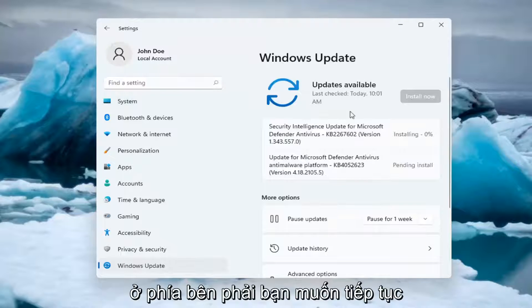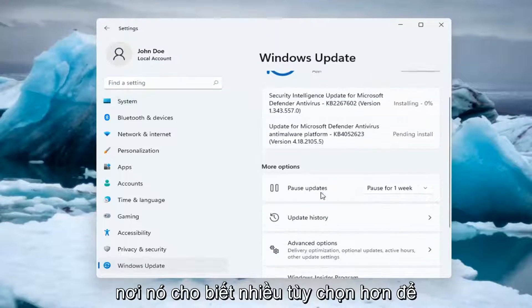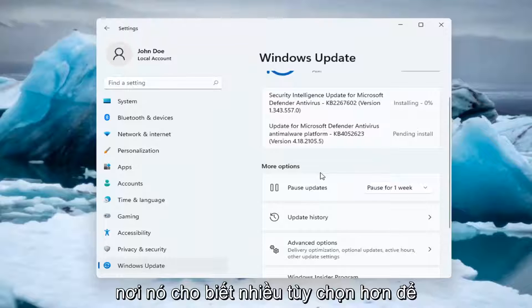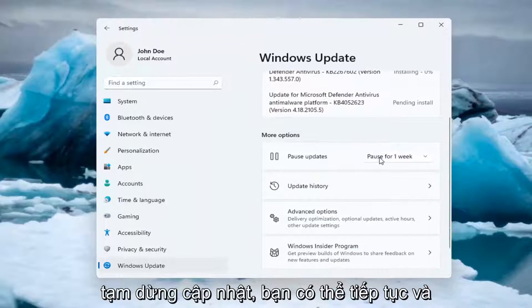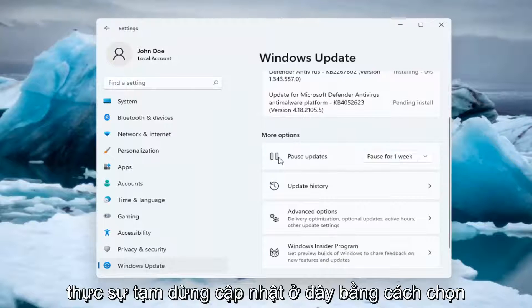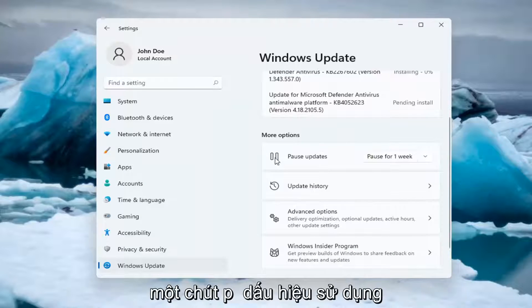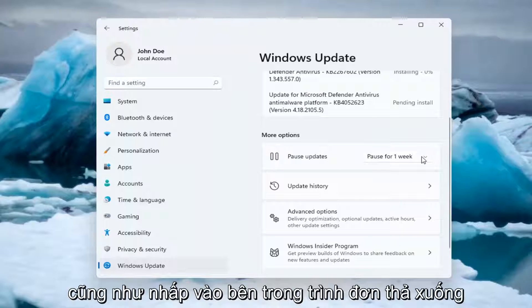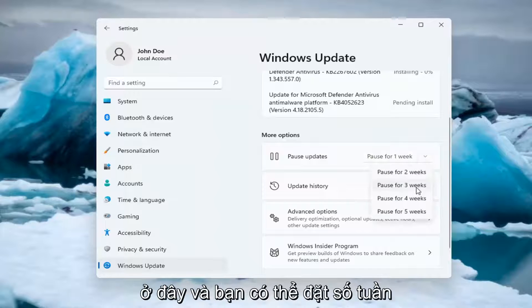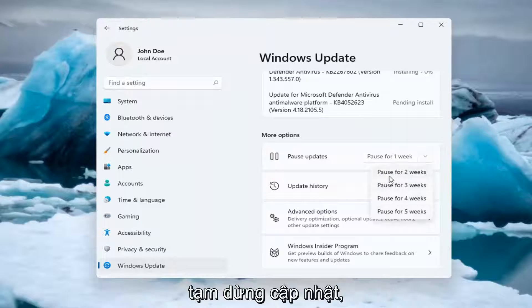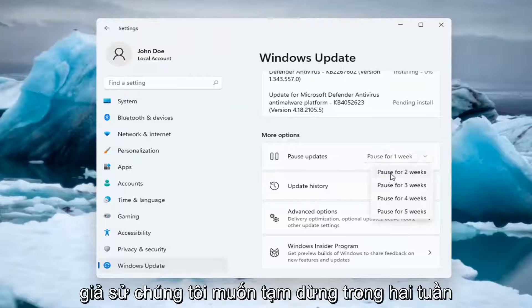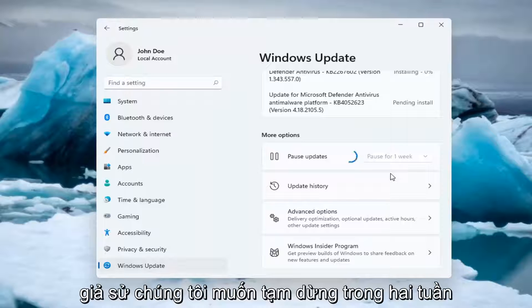On the right side where it says more options for pausing updates, you can go ahead and actually pause updates here by selecting the pause sign as well as clicking inside the drop down here, and you can set how many weeks to pause updates for. So let's say we want to pause for two weeks here.